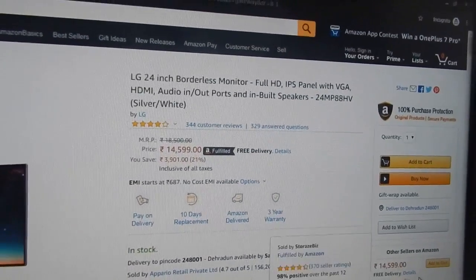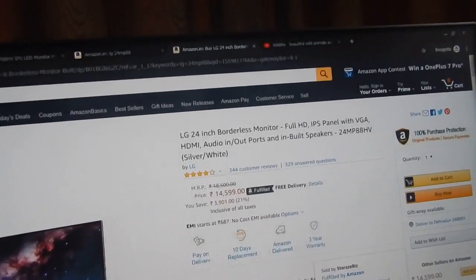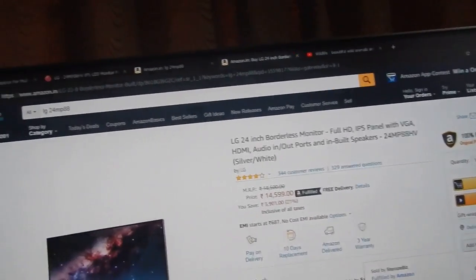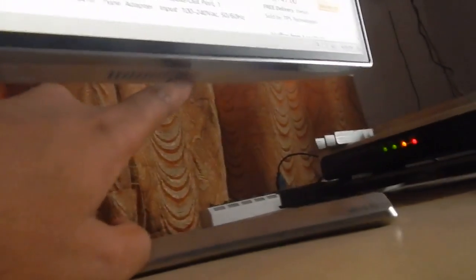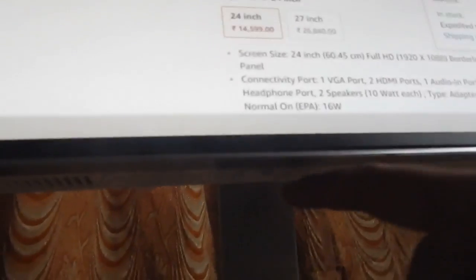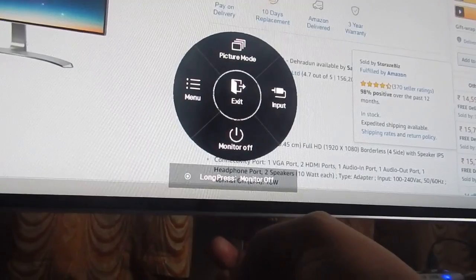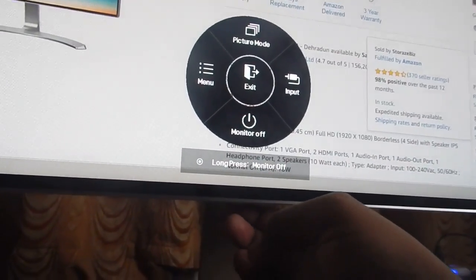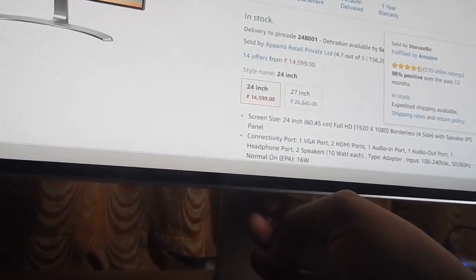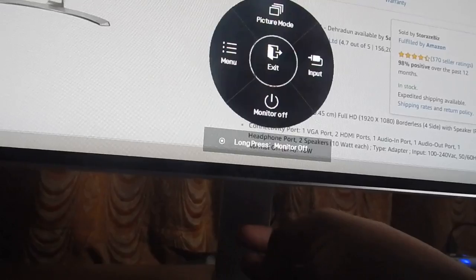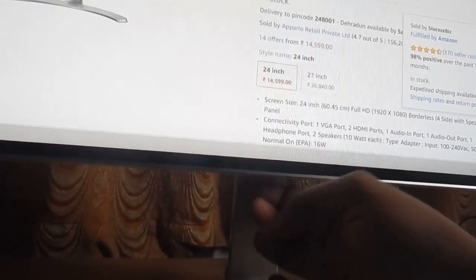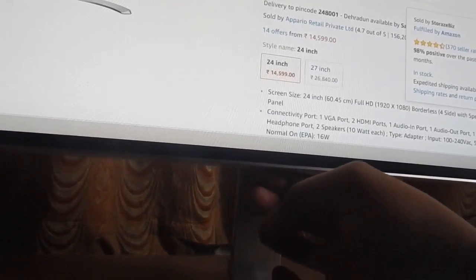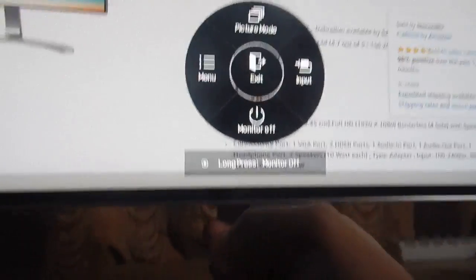It also has two speakers at the bottom. Let me show you. I don't know if you can see the grill - this is one speaker and there's another. At the bottom you can see there is a small joystick button. If you press it once you can see it comes up. To remove it, press it again and it will go back. This is the control.